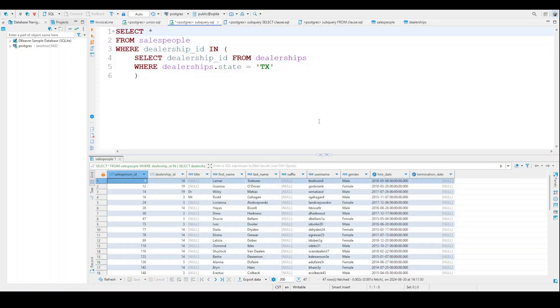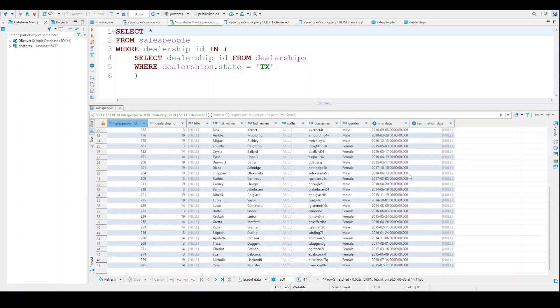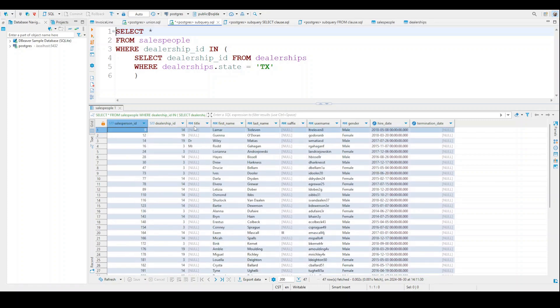So having said that, now you can see that all of our information appears here at the bottom. I have my salesperson. I have my ID. And then you can see that these are all the people who work in Texas.